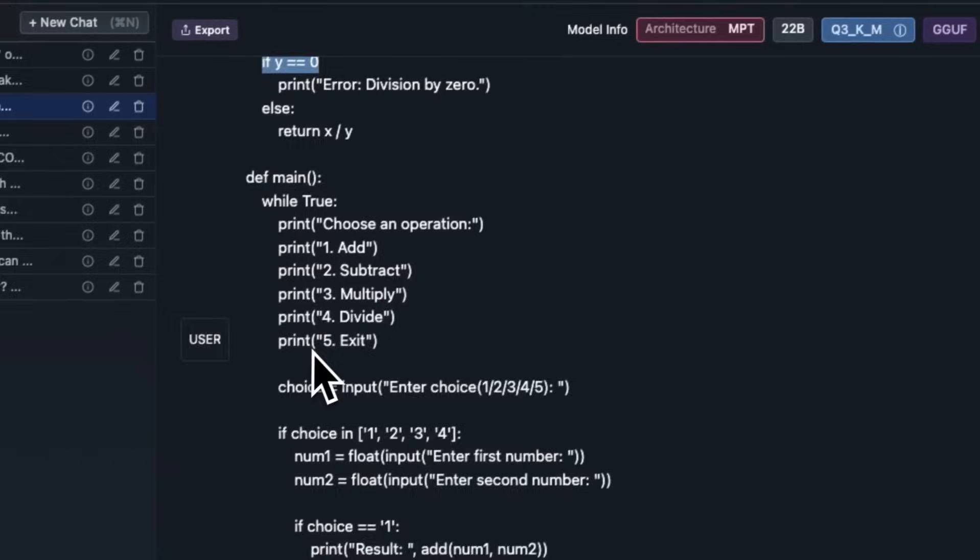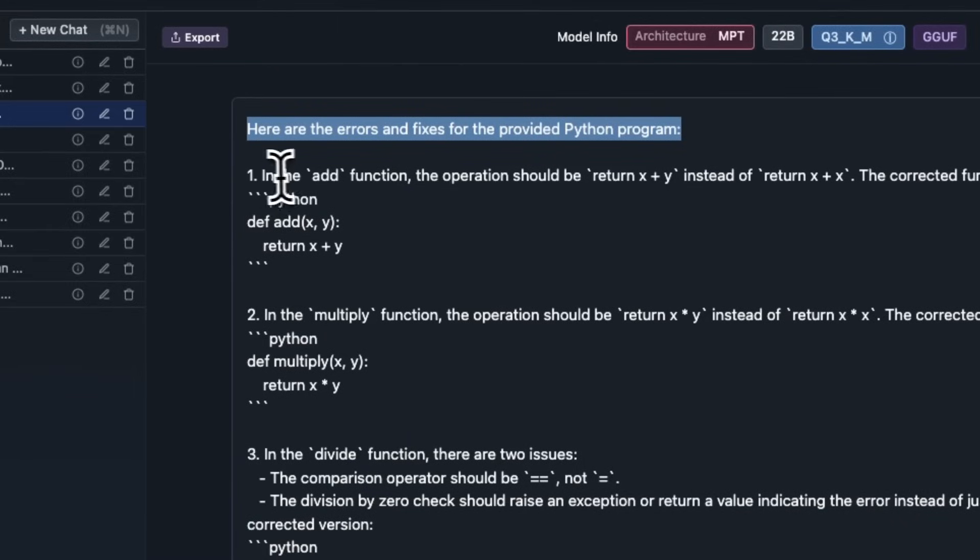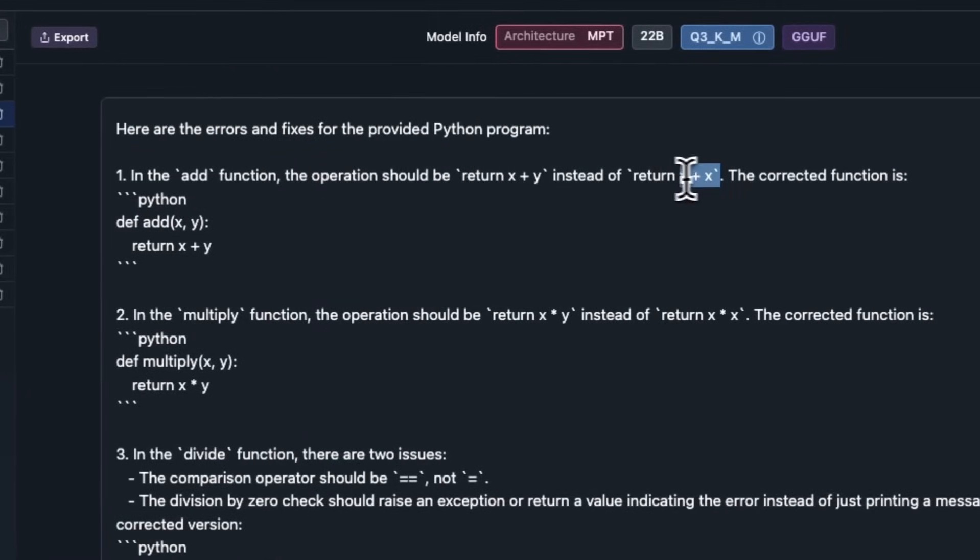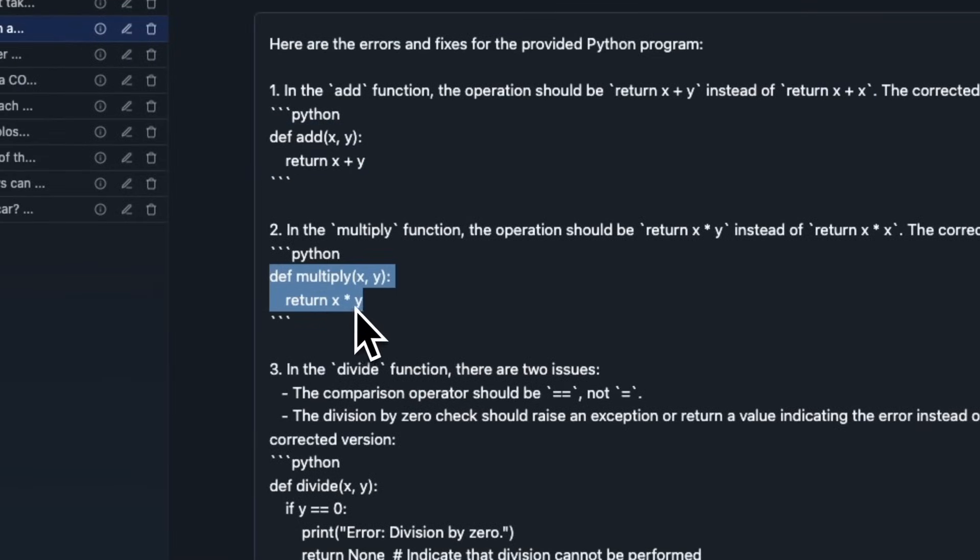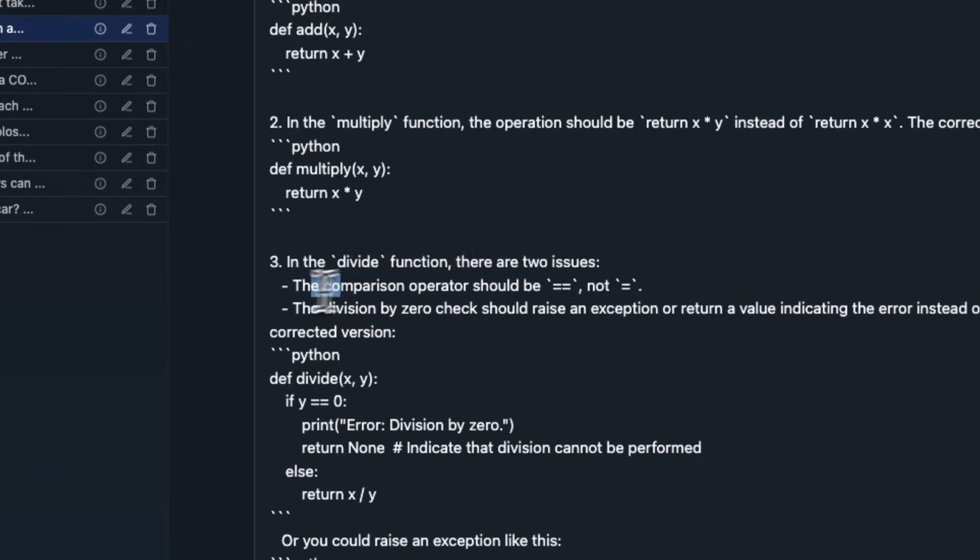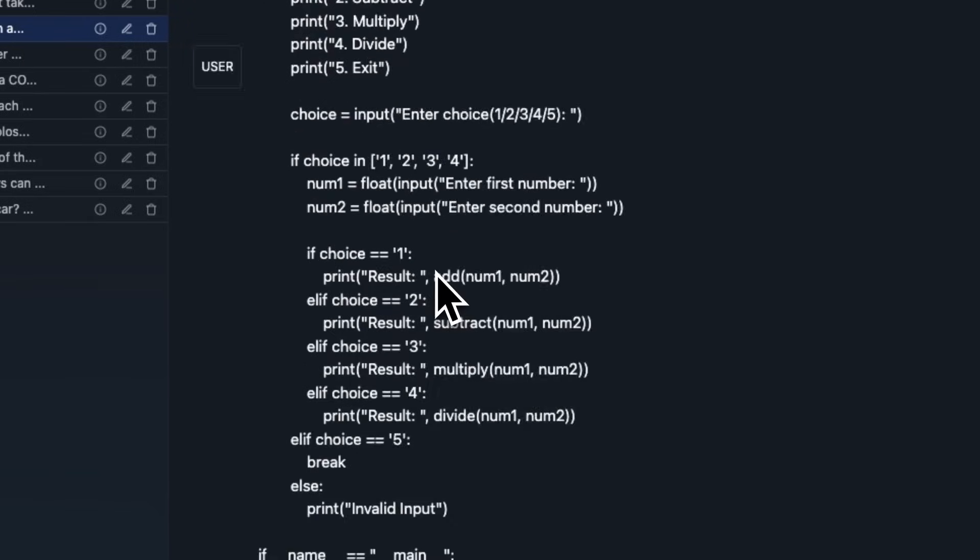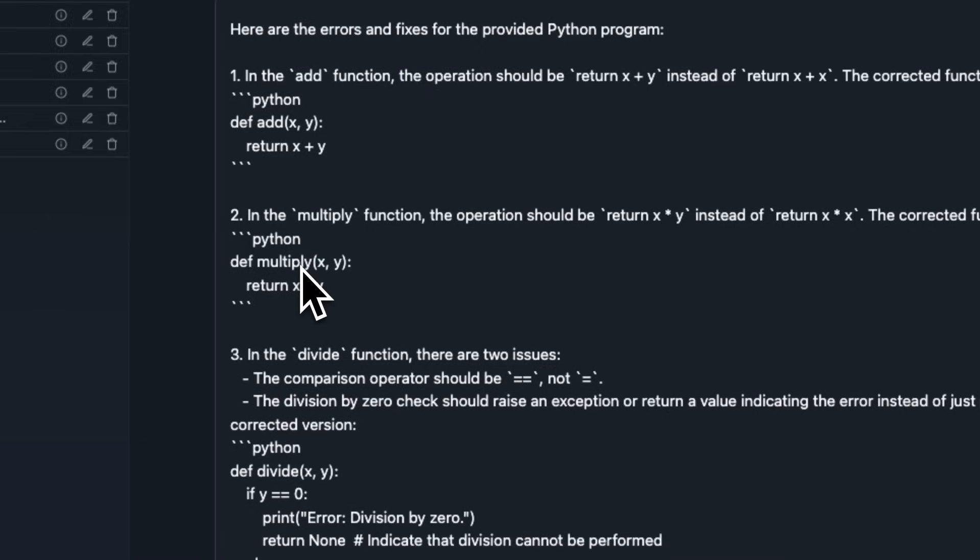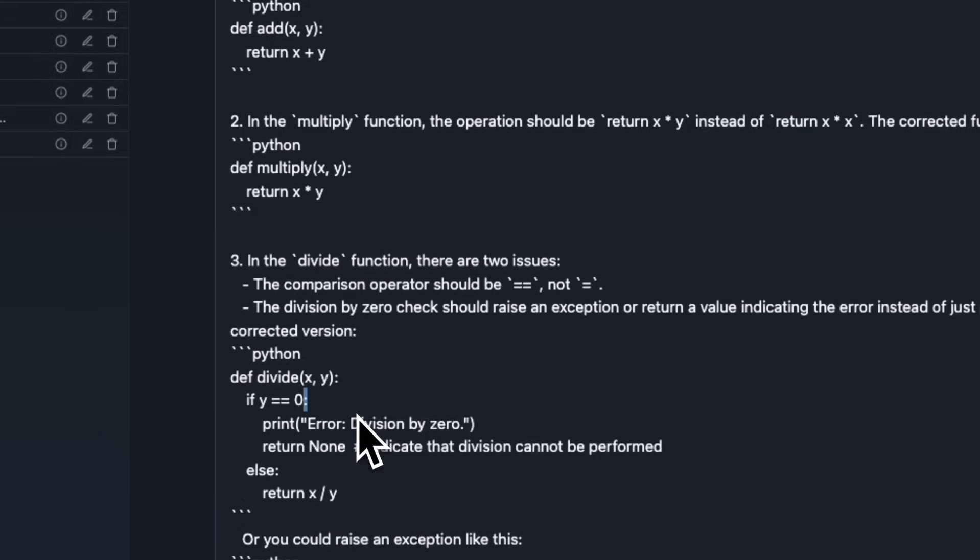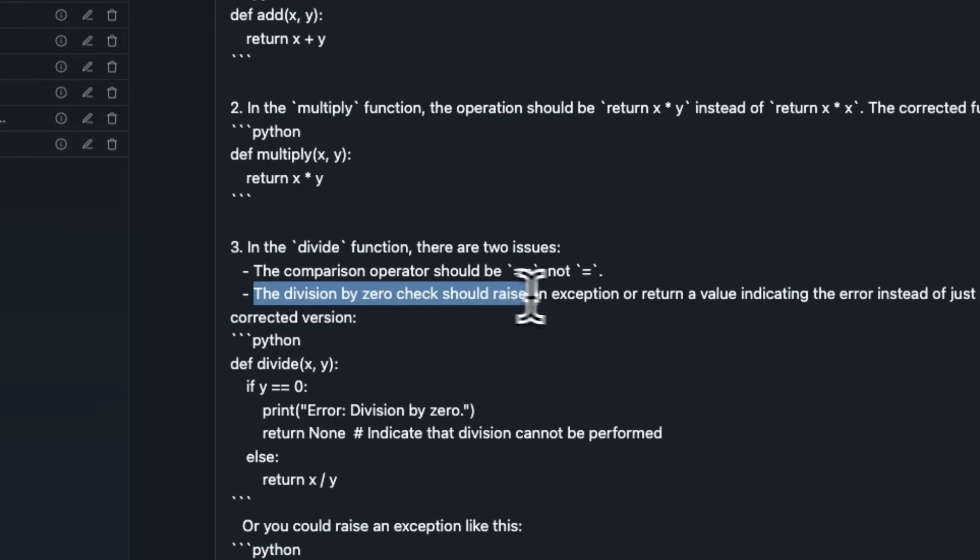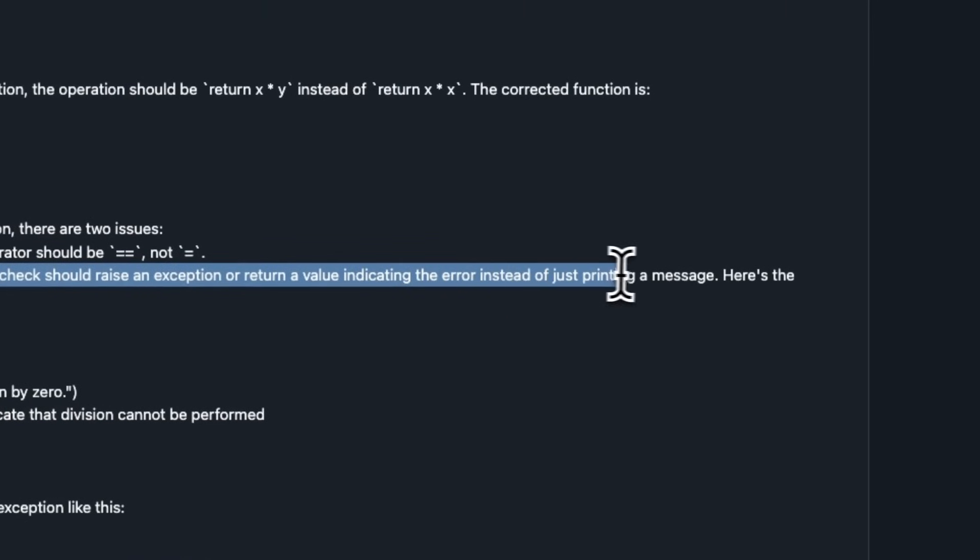I provided this code. And here's the output. It says, here are the errors and fixes for the provided Python program. In the add function, the operation should return x plus y instead of x plus x. And it actually gives us a pretty accurate code for that. Similar is in the case for the multiply function. Now, here it says, in the divide function, there are two issues. The comparison operator should be equal equal, so double equal, not just a single equal. Let me actually check if that's the case. That actually made up an error because the original implementation does say double equal. But I think instead of the quote, it actually thought that there is a single equal sign. So, that is interesting.